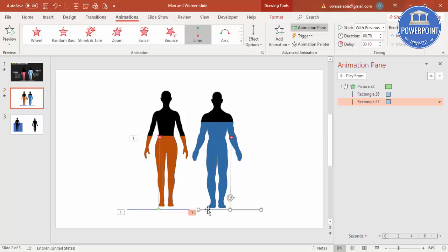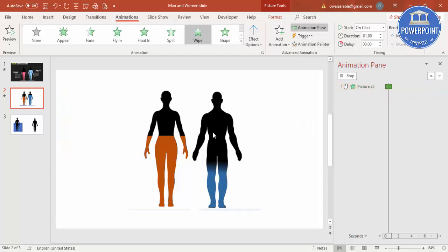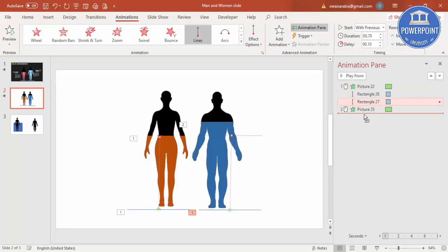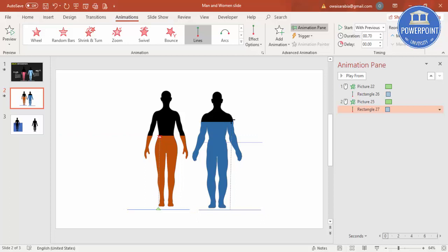But before that, I'm going to add the animation for this blue. Select this part, go to Animation Painter, click on this one, and I'm going to bring it down. So if I play this now, I have to bring this till here.